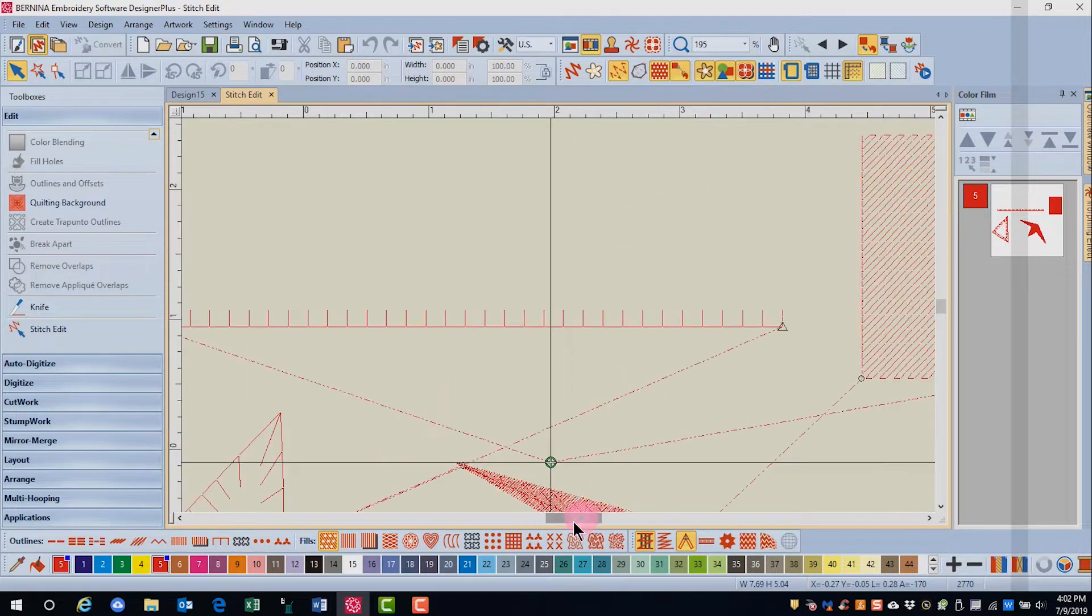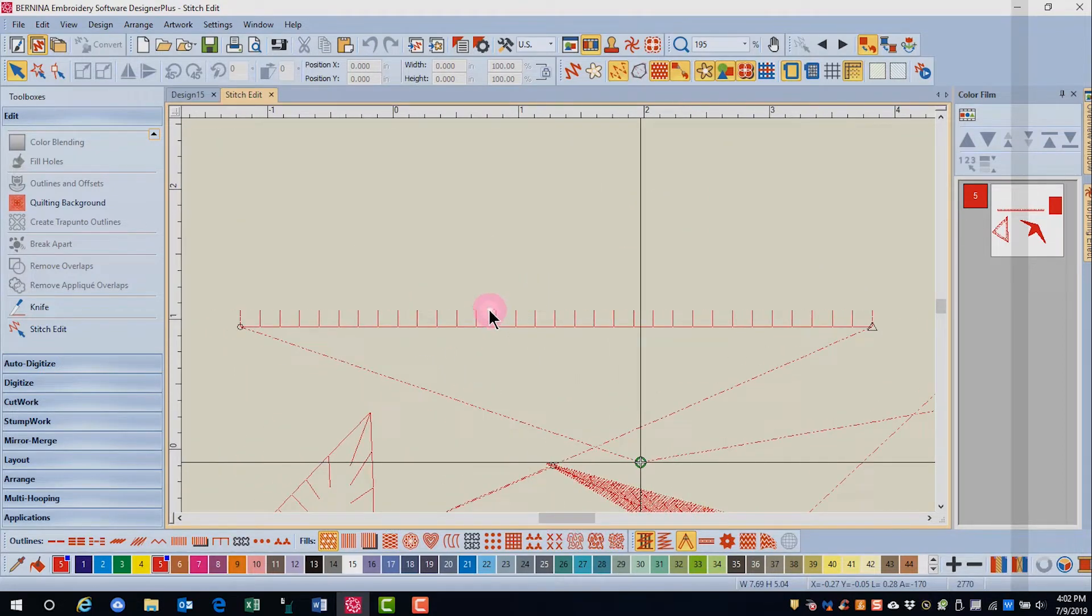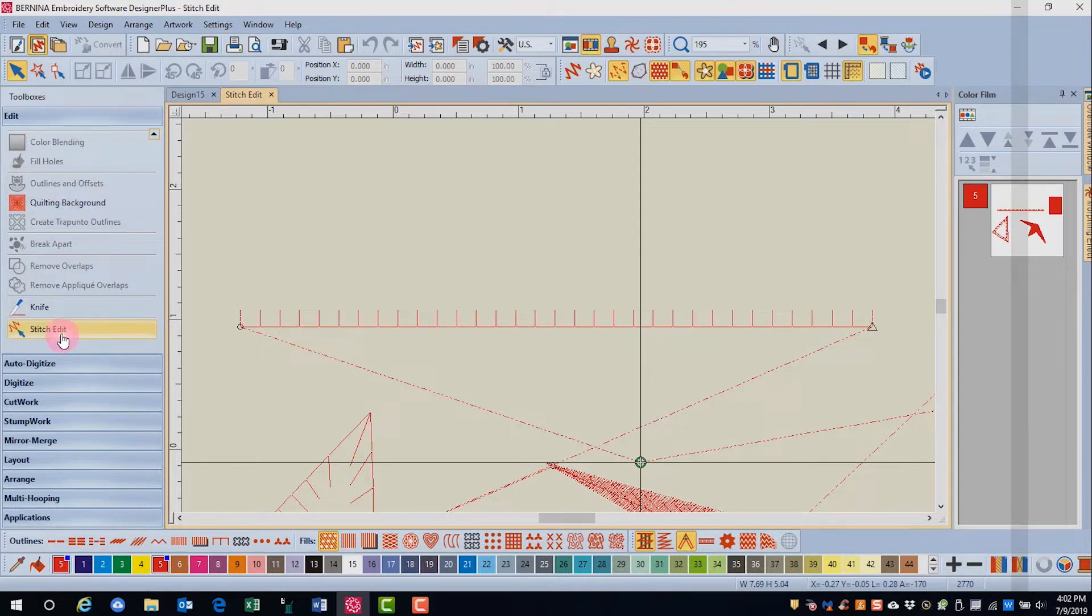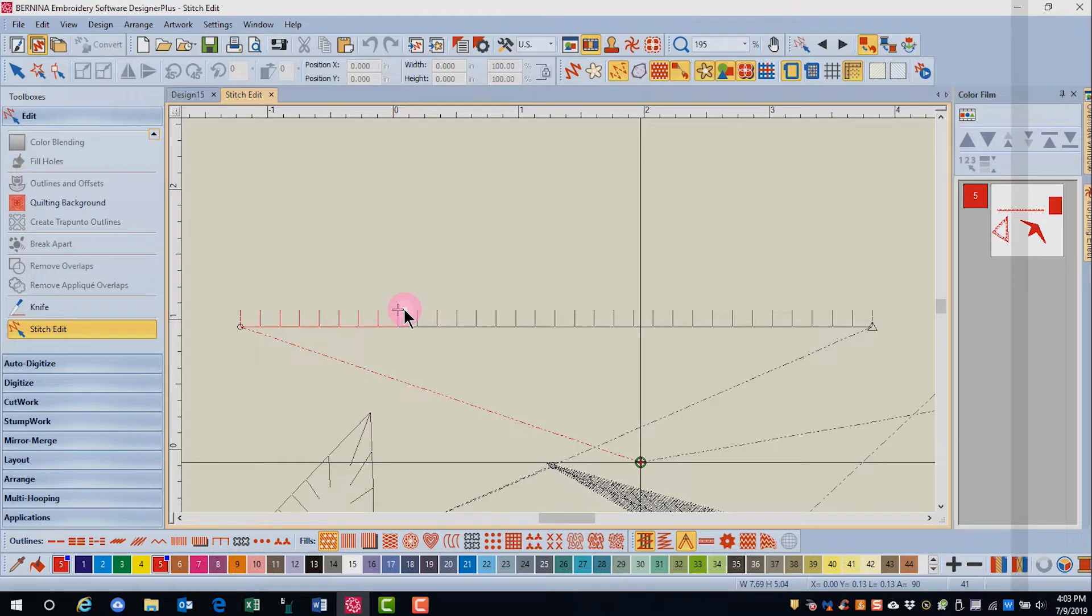For this first sample, we're going to add stitches. In the Edit Toolbox, click on Stitch Edit and then click where you would like to add a stitch. The selected needle point is designated with a plus sign.